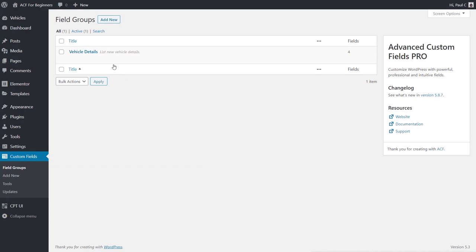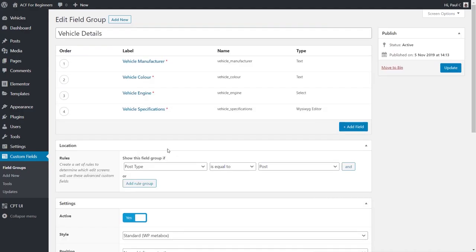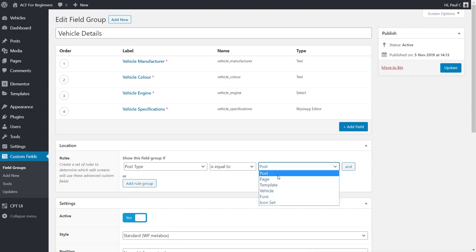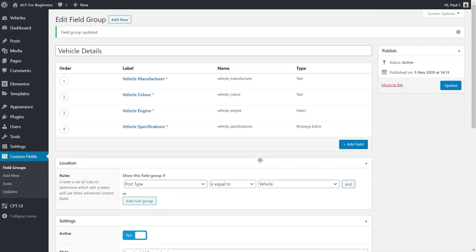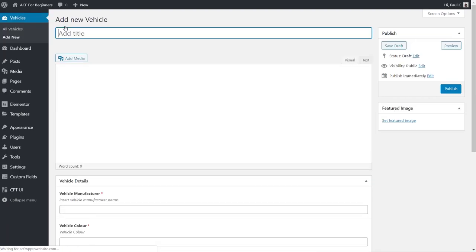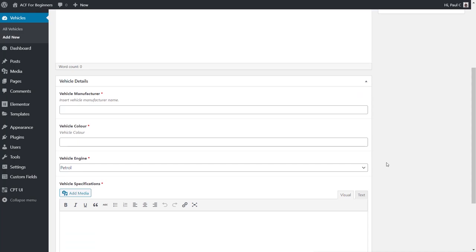Previously the field group was set to Post Type equals Post. One of the nice things about Advanced Custom Fields is you can test things and then reassign field groups easily. We change Post Type from 'post' to 'vehicle' — our new custom post type. We update, go back to Vehicles, choose Add New, and all the custom fields we created previously are now available inside our new custom post type.